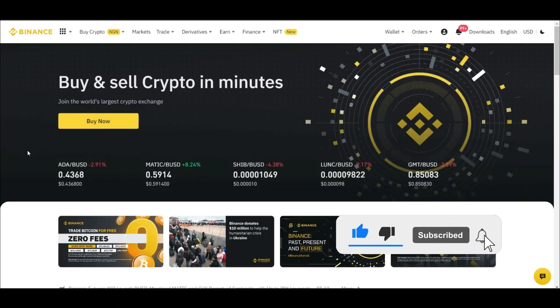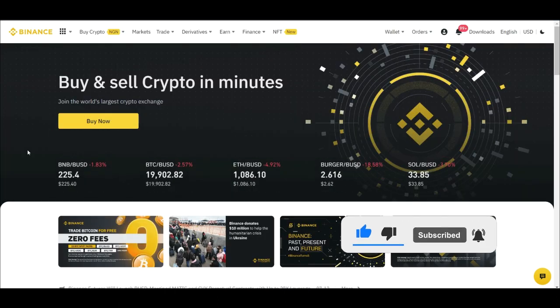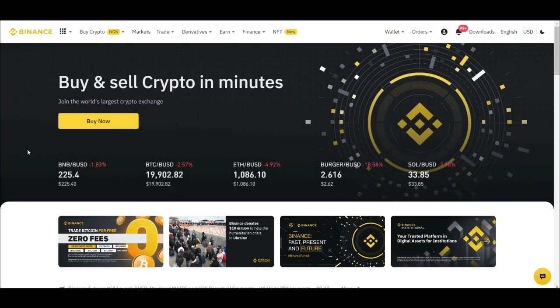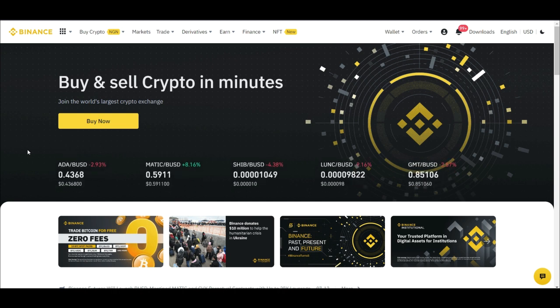Hello everyone, welcome to this video. It's Lenat here from detaillenat.com. And in today's video tutorial, we are going to look at Binance P2P Arbitrage Trading.